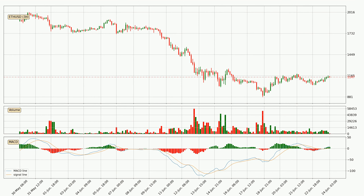Generally, the bigger time frames have a bigger impact on the price, so please keep that in mind when different time frames show contrasting indicators. Also, the shorter time frames are only representative for short-term trading.